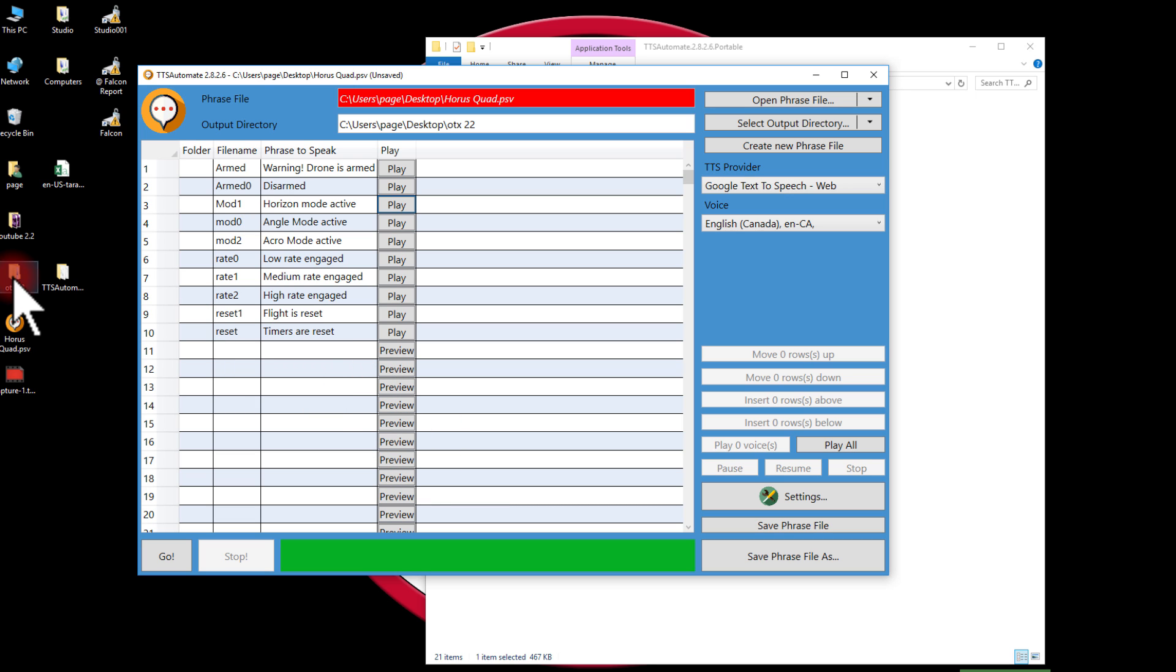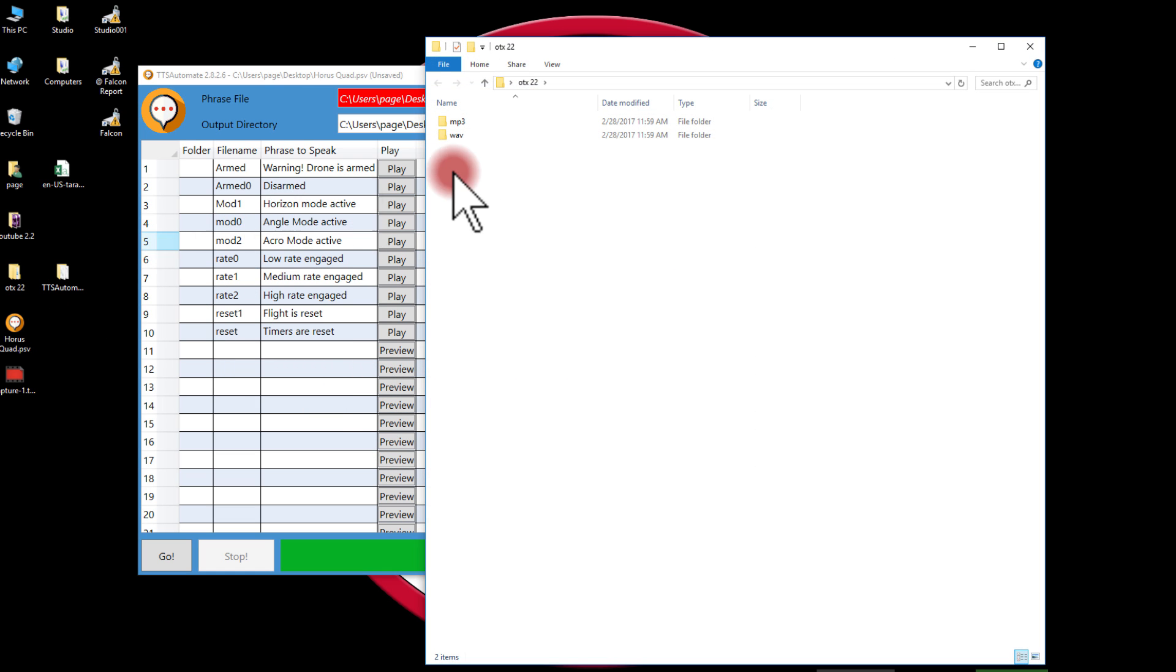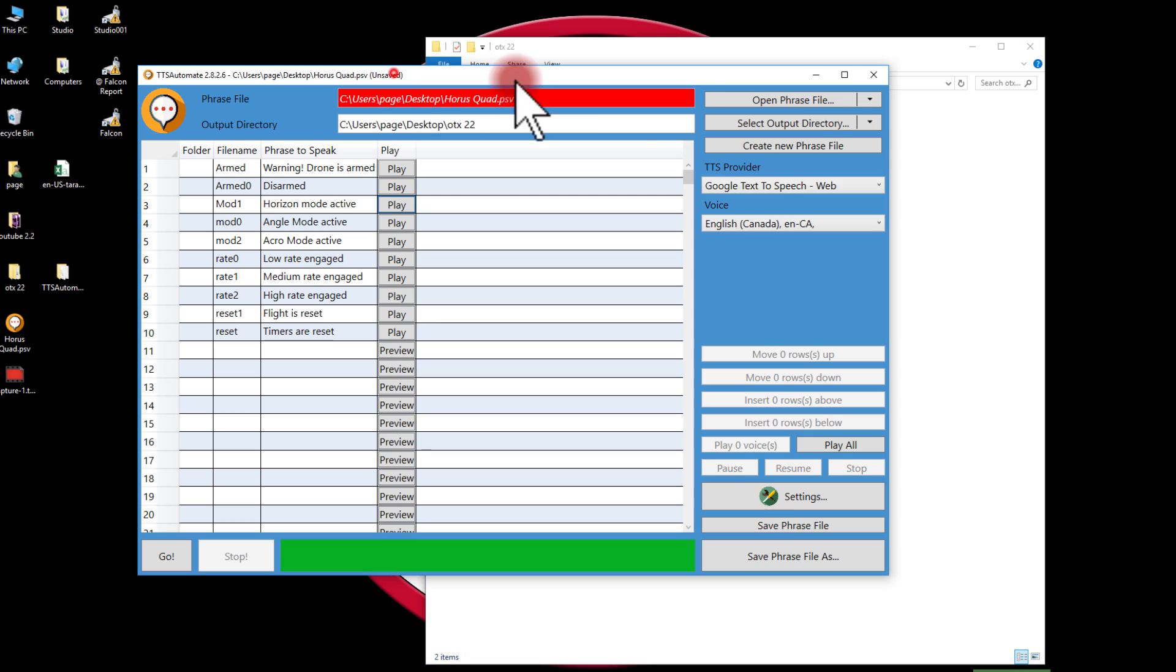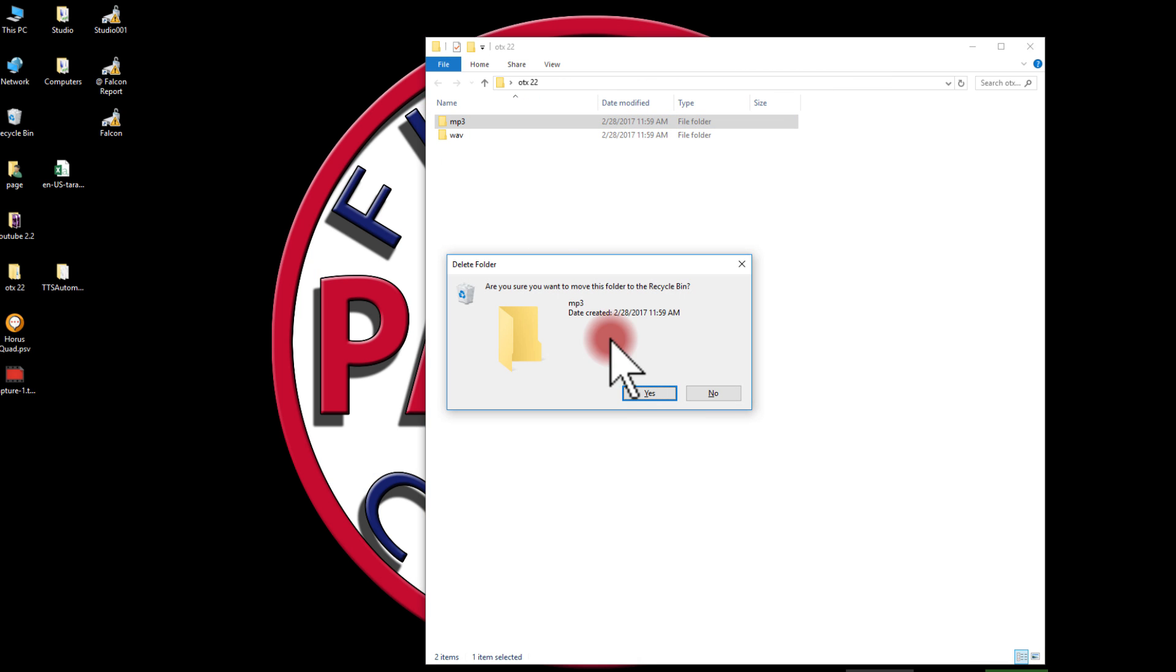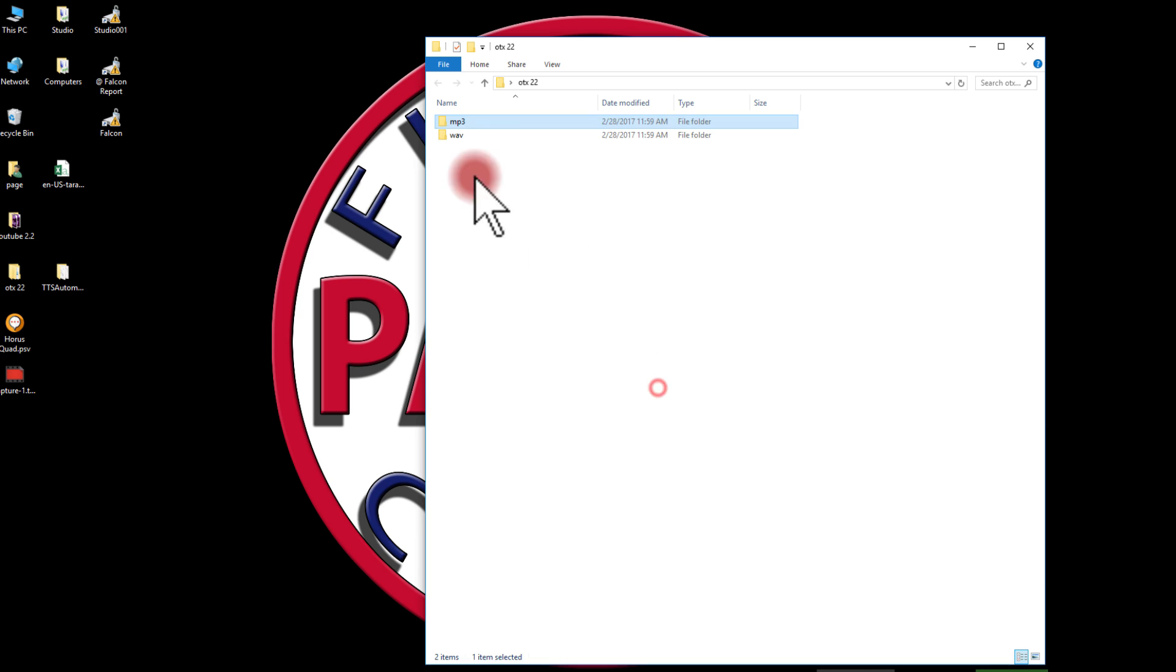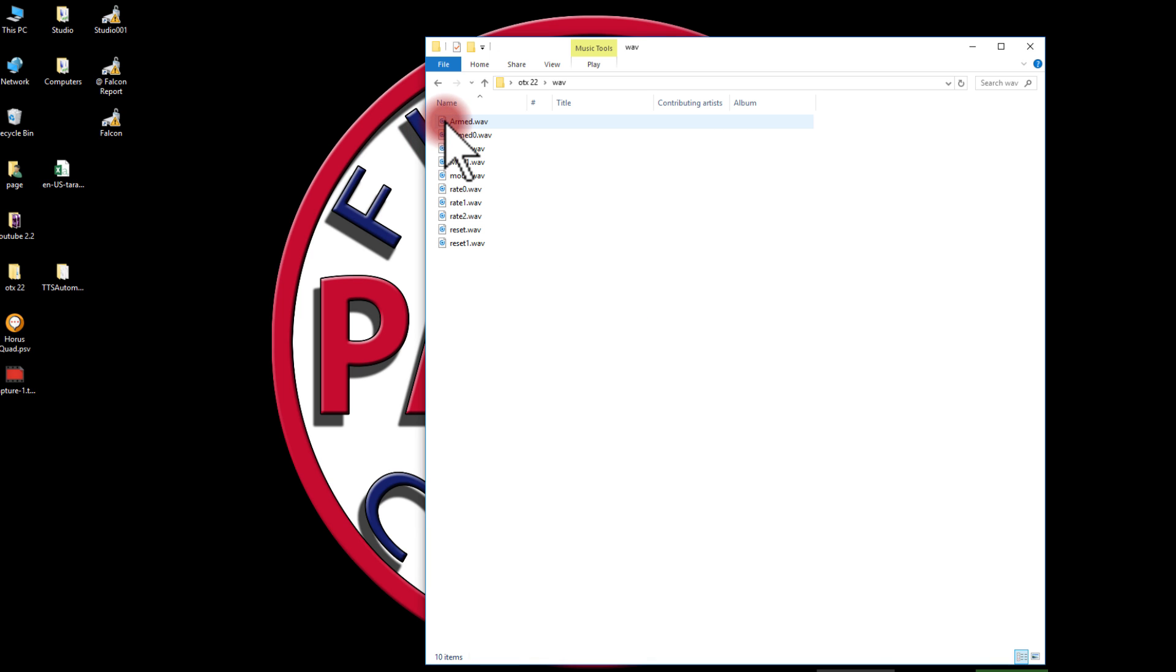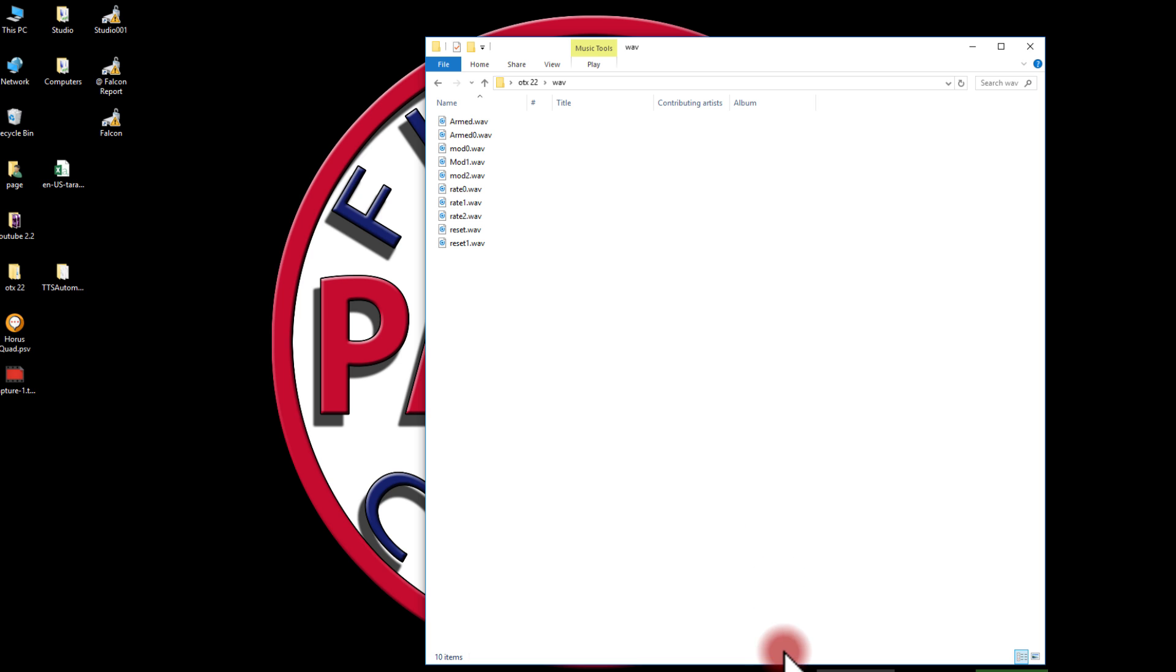Then once I have them the way I want, I simply hit go. It's done. It's already made them right here. This is OpenTX 2.2, which is the folder I had it made in. It gives me an MP3 folder which I don't need, so I can just go ahead and get rid of that, and then a folder with WAV. Here it has all of my new sounds.